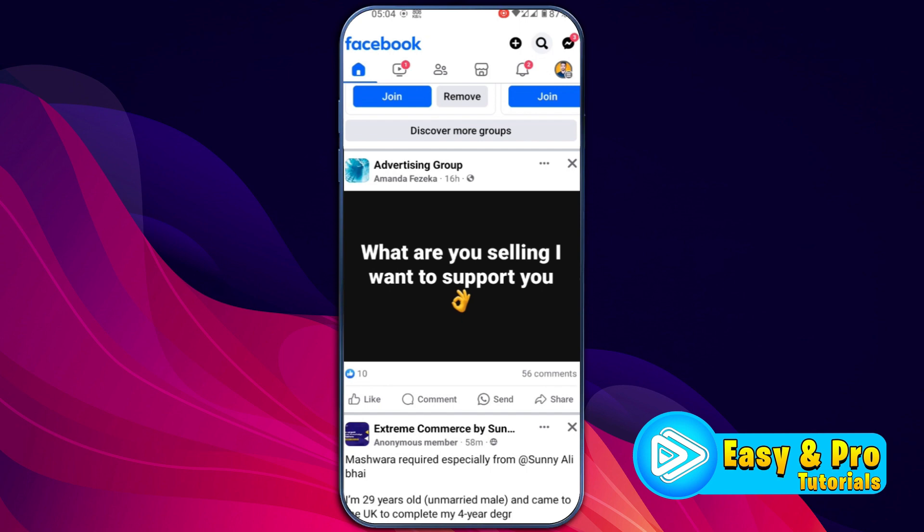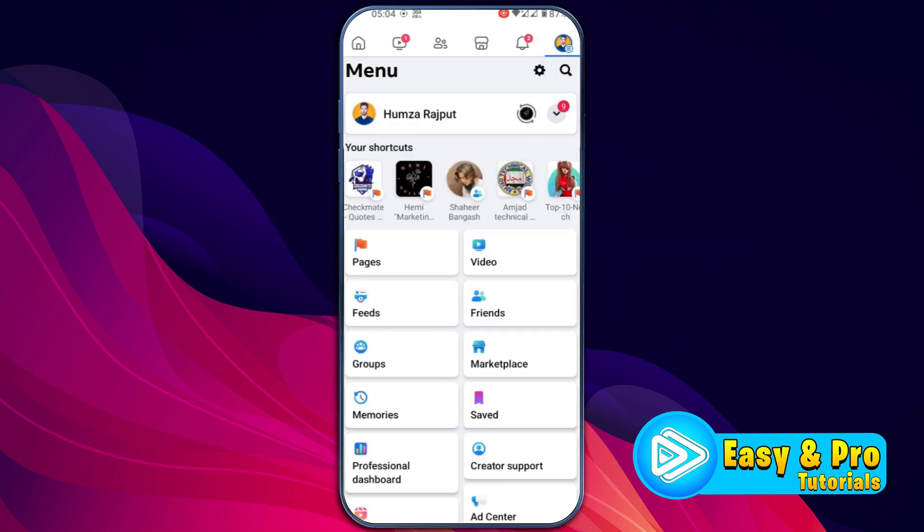To check inbox on Facebook, after opening Facebook, you will be on the homepage. You have to click on your profile on the right top side, and here you will be on this menu.